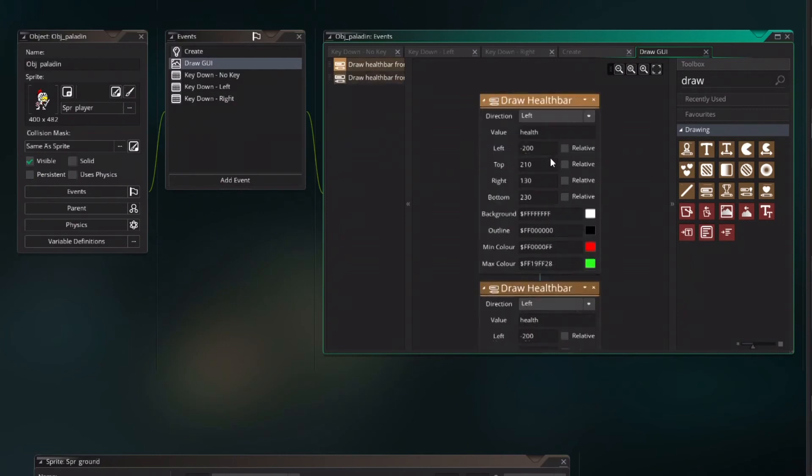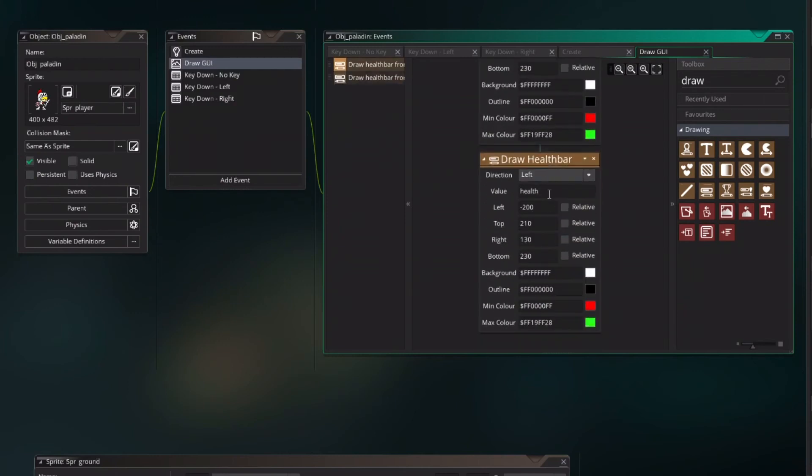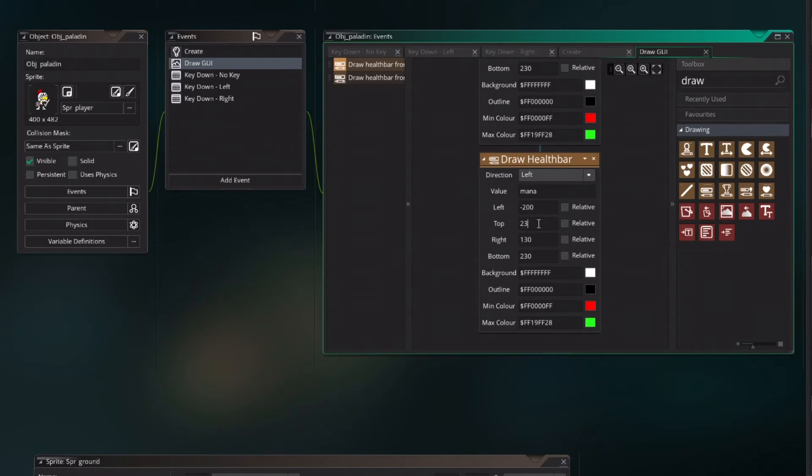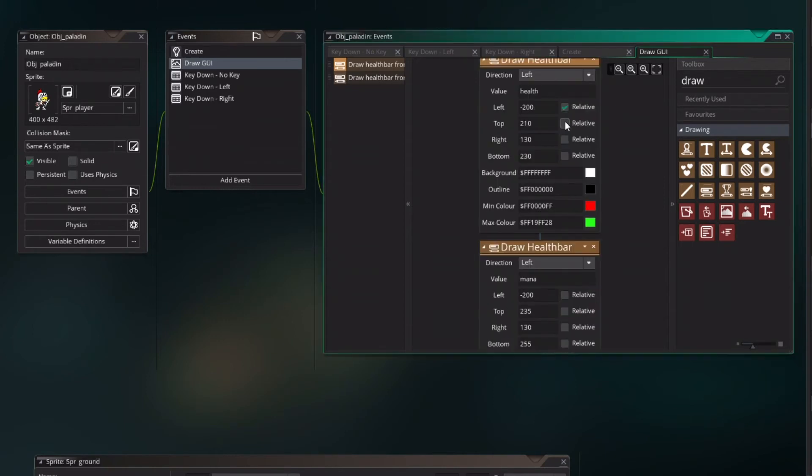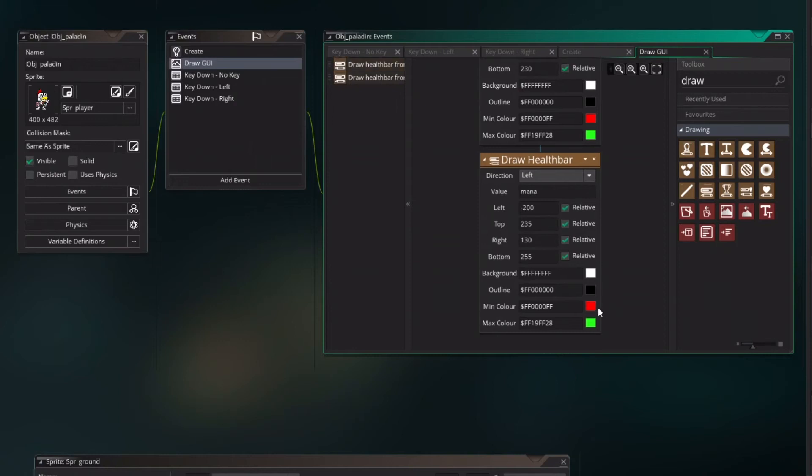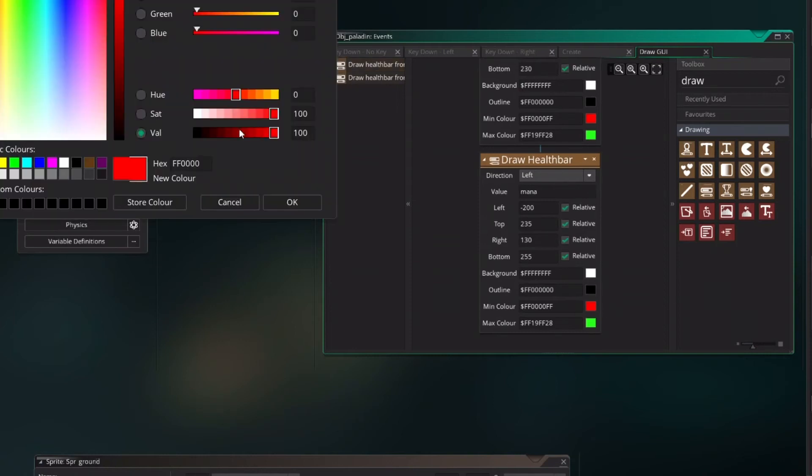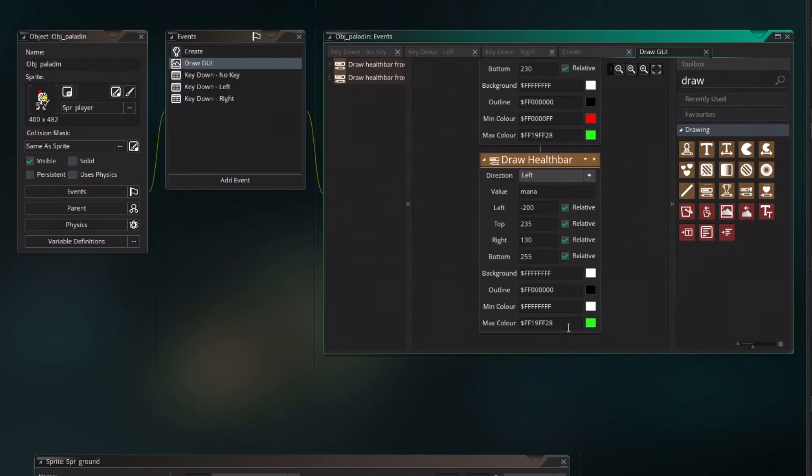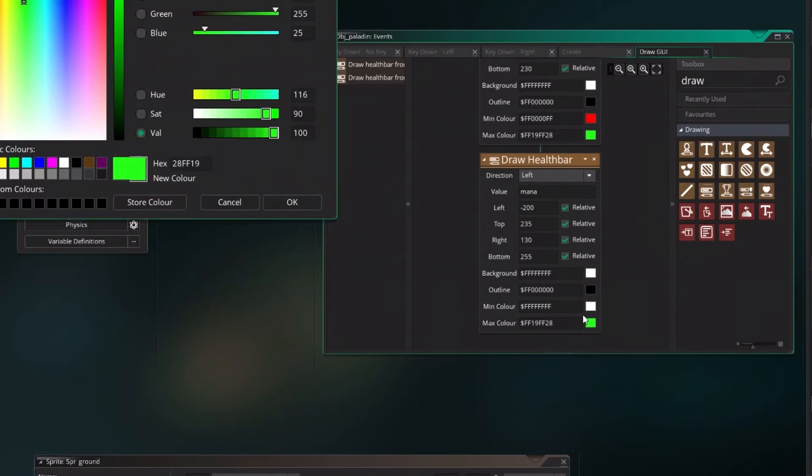Copy the draw health bar and change the value to mana. The left and the right will be the same but the top we want to change it and I want to start it on 235 and 255. And I want everything to be on relative position from the mainframe. We change the min color to white and the max color to blue.